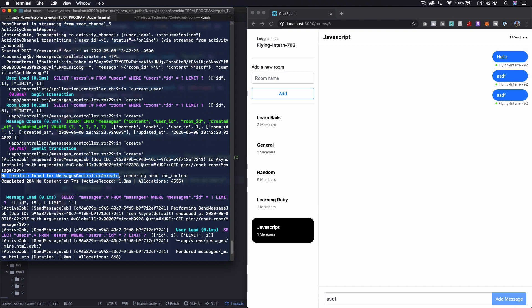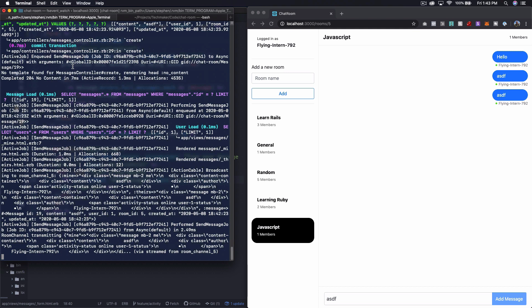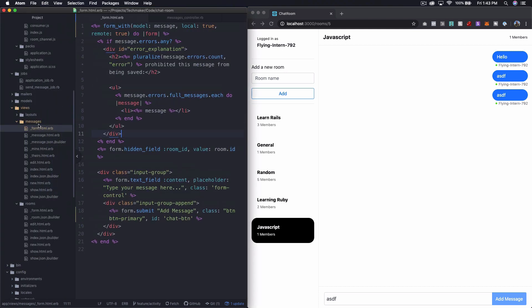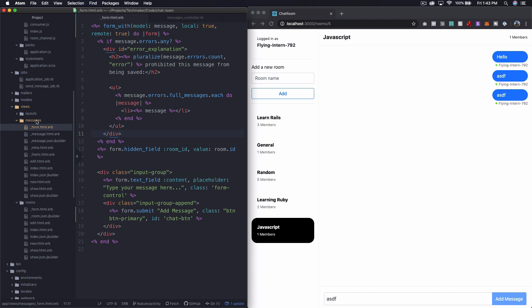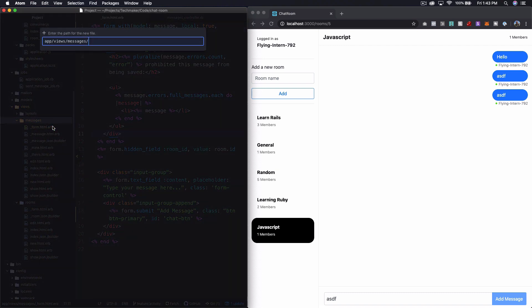When we put in processing, I'm trying to look up here so that I can find exactly. So it's saying processing as HTML, but we've submitted it as remote true.